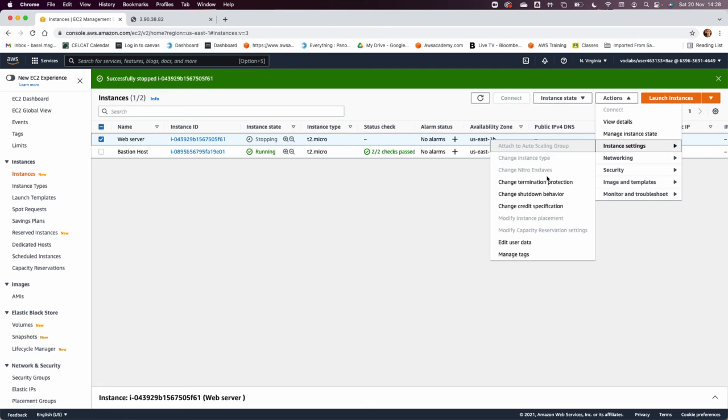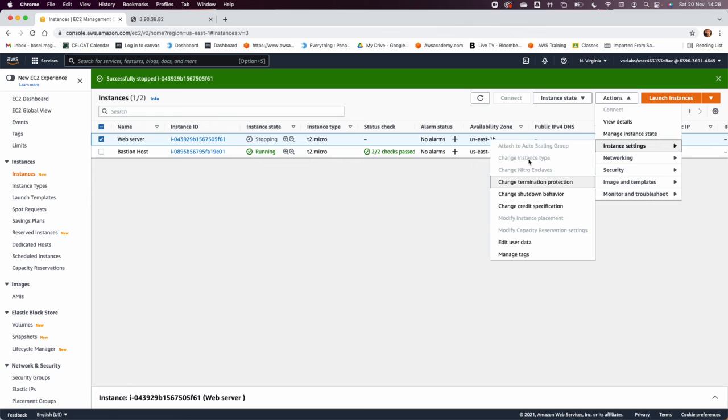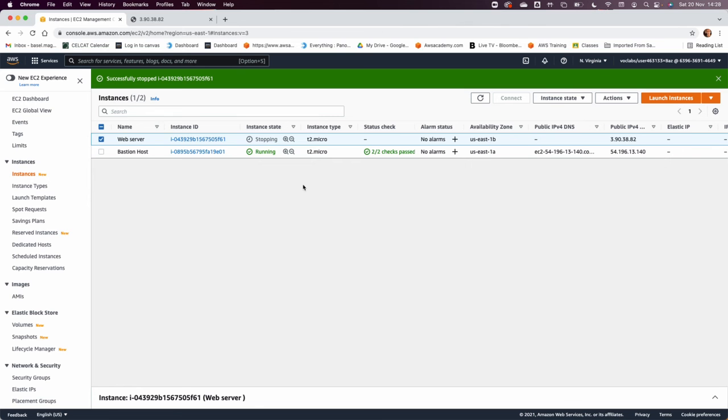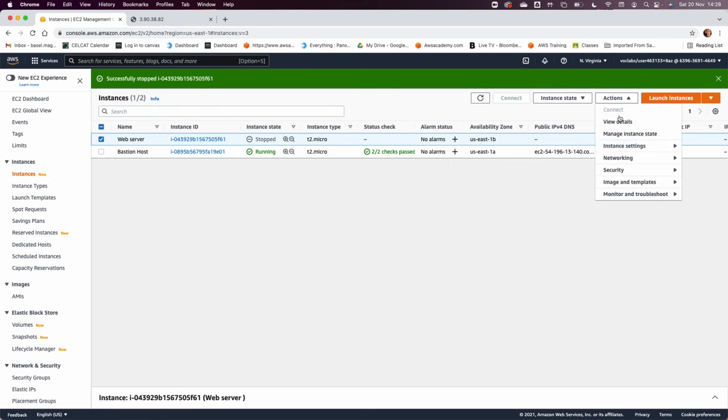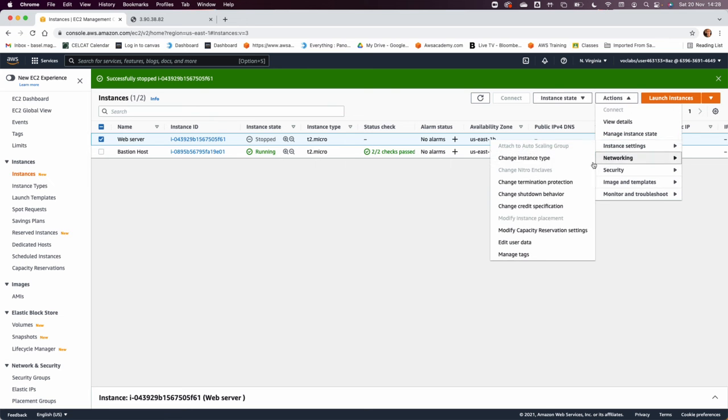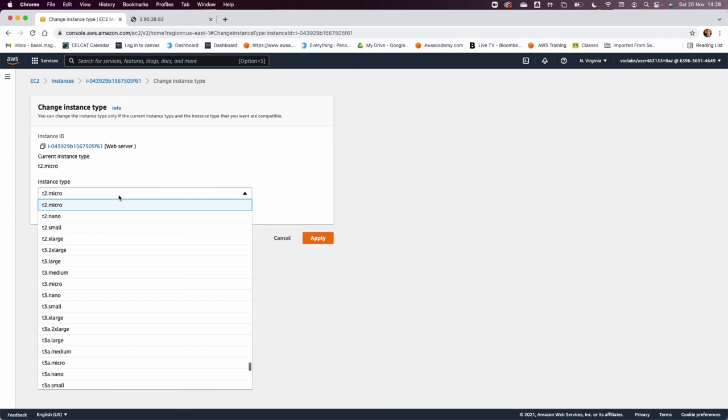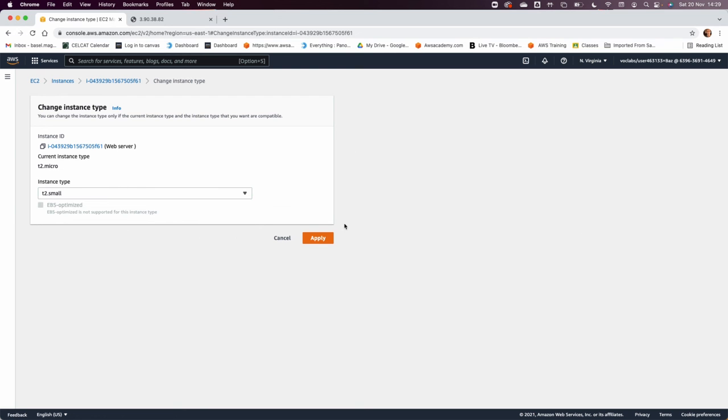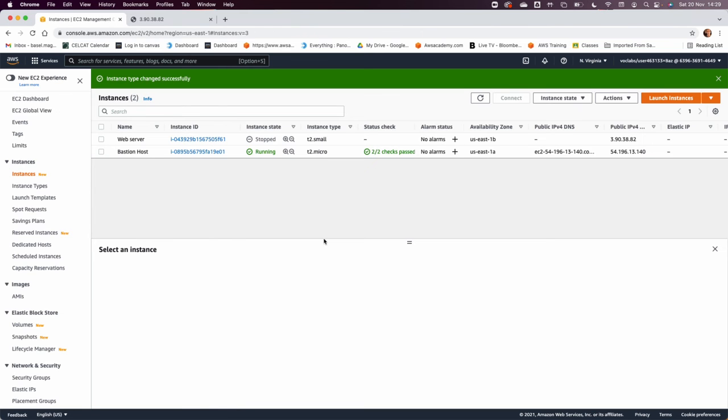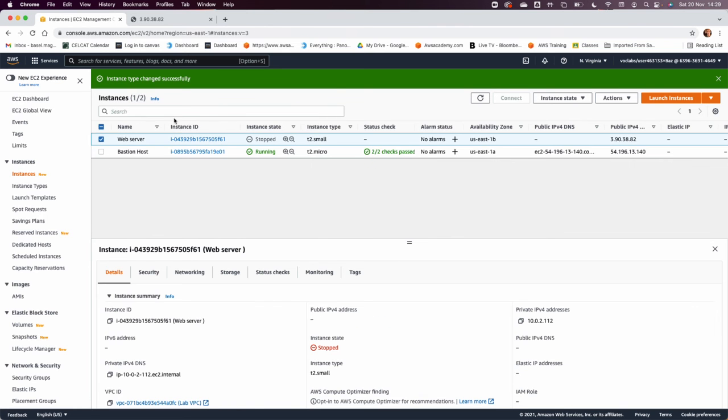And we want to have this option, which is change instance type active. Now this will not be active until I could see it stopped. Now it became stopped, so I'm going to go back, action, instance setting, change instance type. And the instance type that we want to change to is T2 small. Select from the drop-down menu, apply, and then go back to your instance and basically see what they need you to do in step 47.